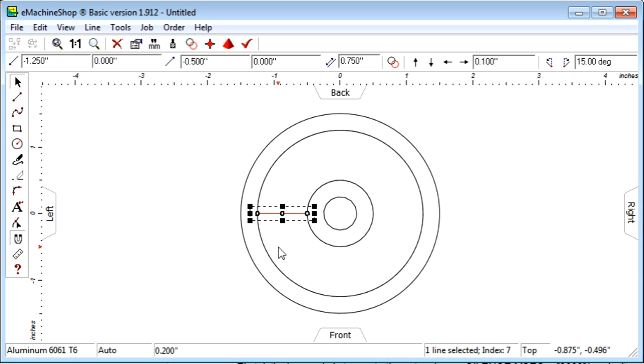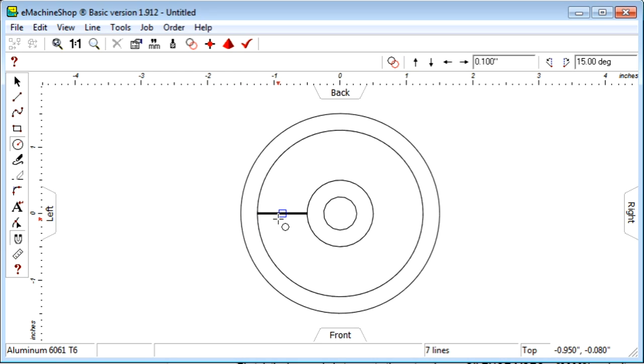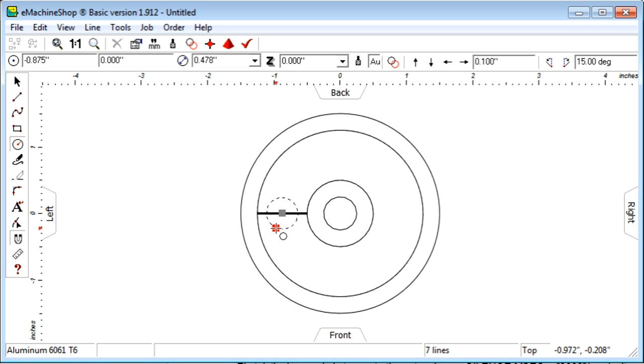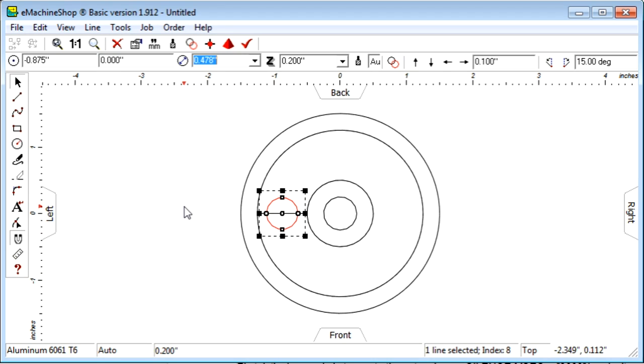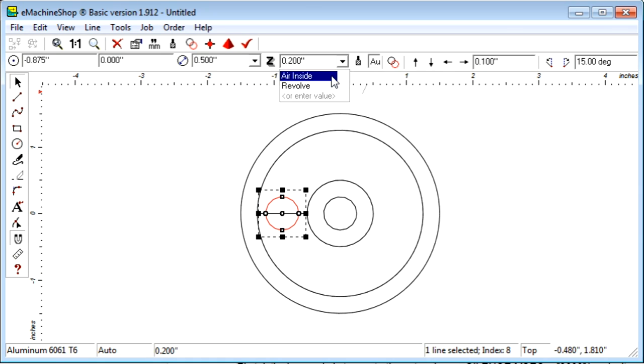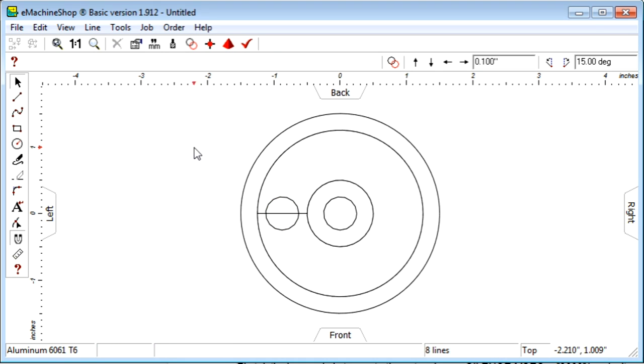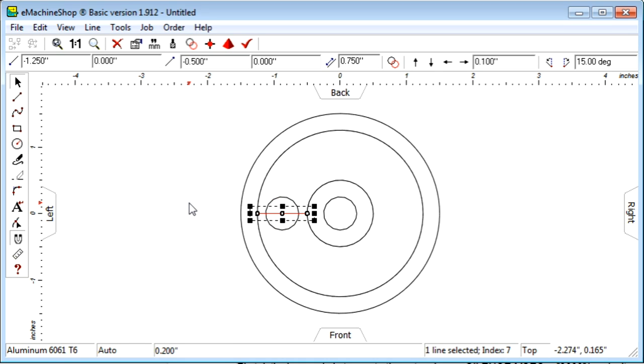Click the Circle button. Move to the center of the guideline and draw the circle. Set the diameter to 0.5. Now indicate that this circle is a hole by setting Z to Air Inside. The guideline served its purpose, so now we can delete it. Click on the Line and the Delete button.